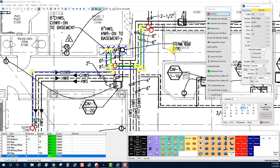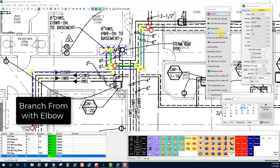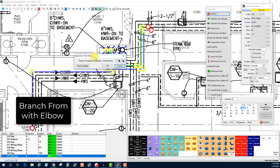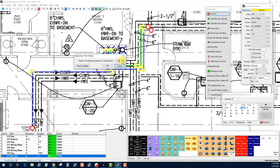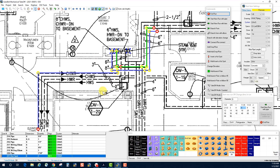Let's take a look at the popular Branch From with Elbow command. Before I do, I want to show a quick tip: this button up here allows us to change the size of the target radius. I'm going to reduce the size of these hot spot circles — our find radius — so I can actually see the drawing clearly. It does make it a little more difficult to click the hot spots, but it allows you to see things better.